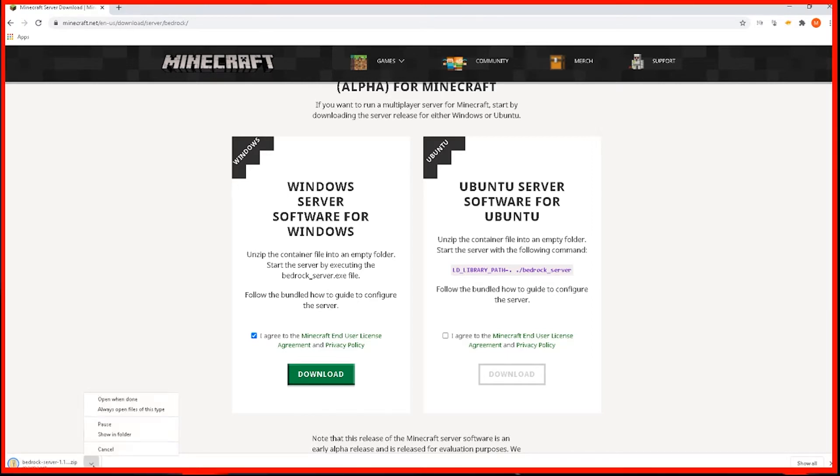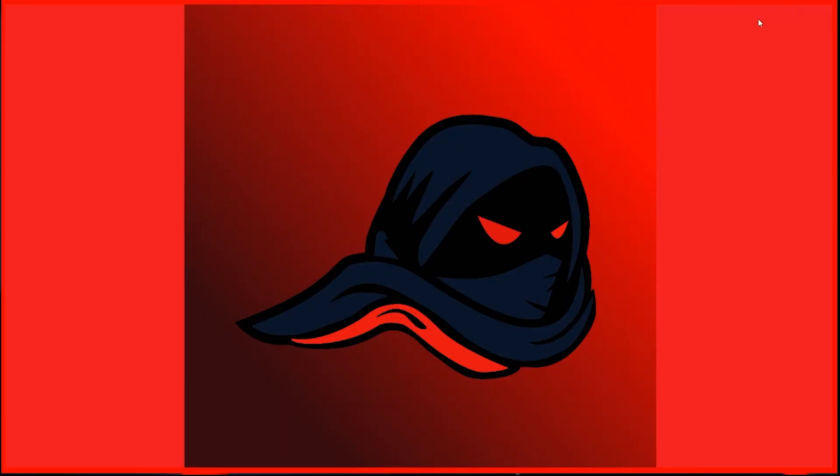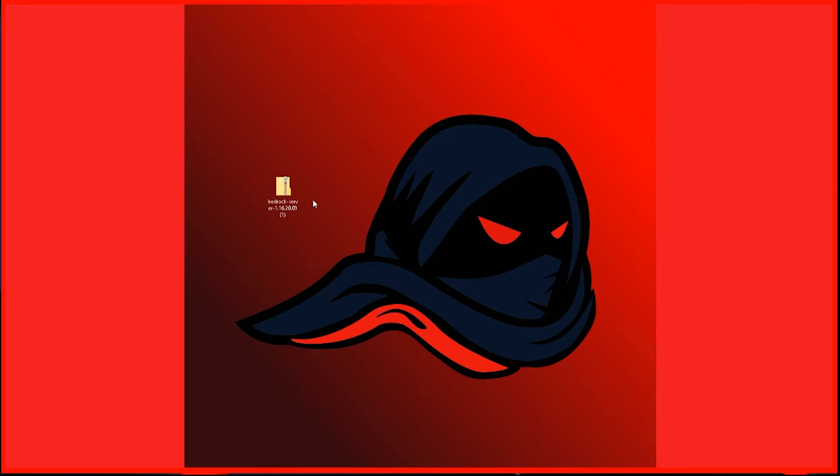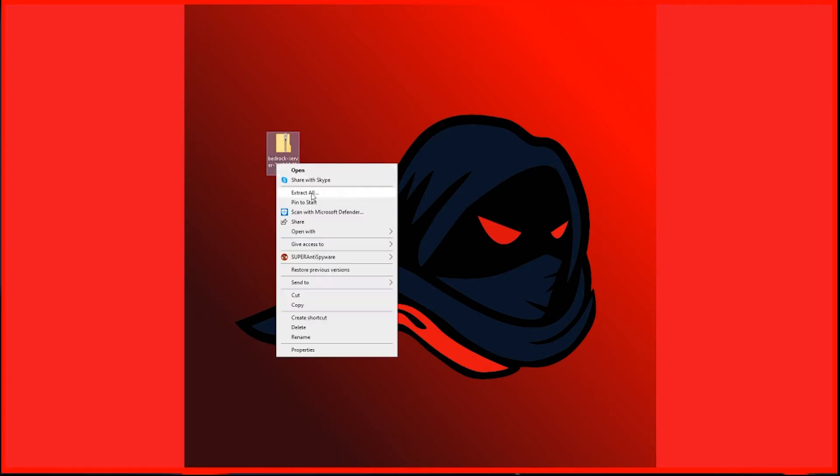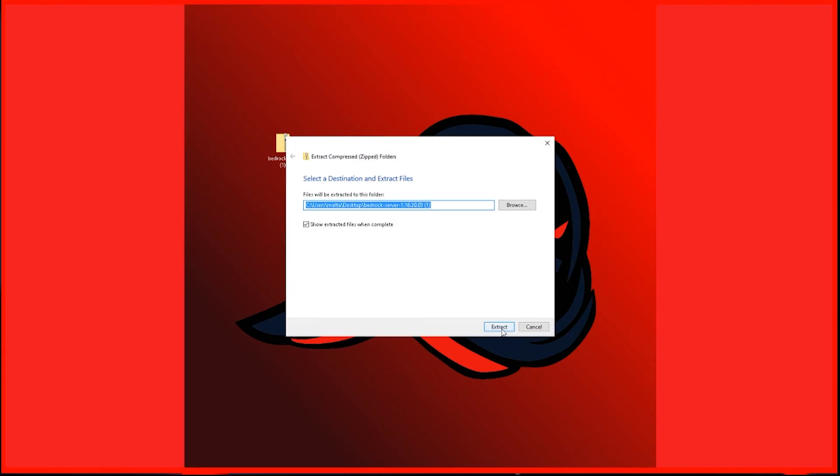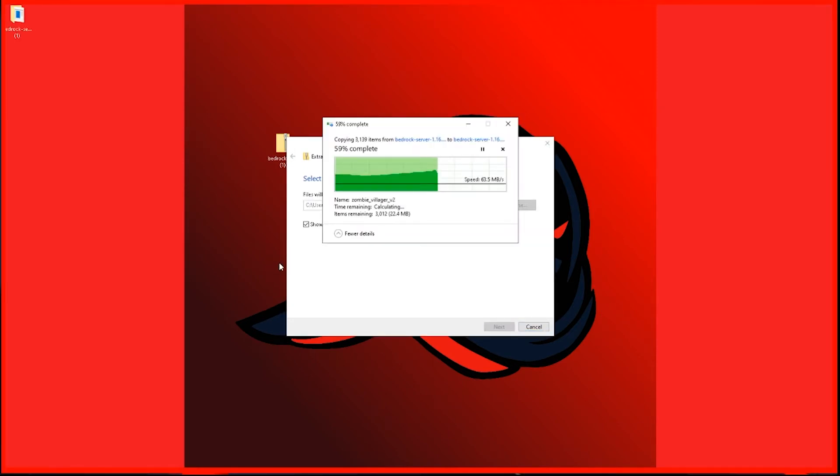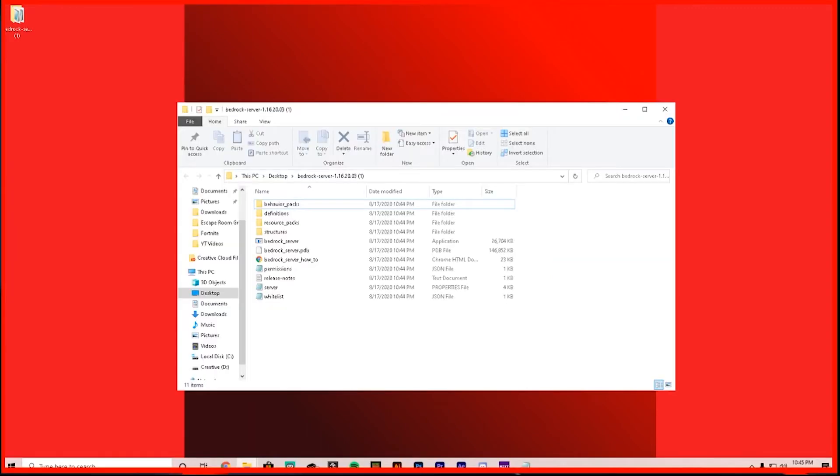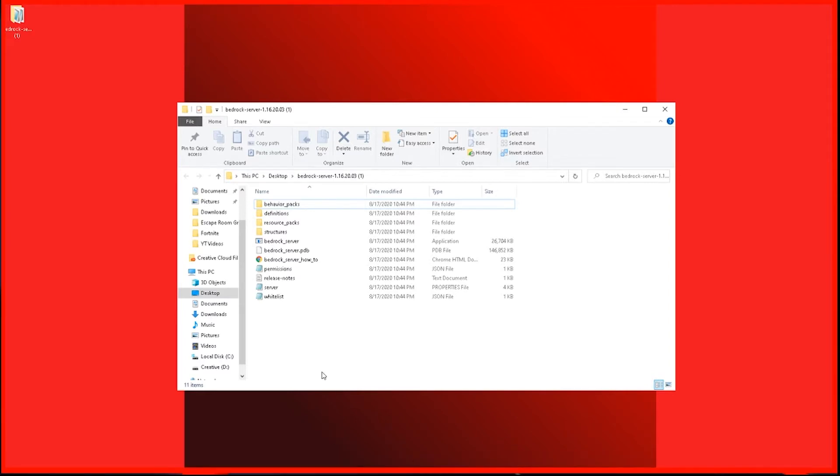And then once it's done downloading, we're going to open it up. I'm going to drag it onto my desktop. From here, we want to extract it. So we're going to right click and extract all. And then we can hit extract. Once it's done extracting, this window will open up. And then you can just double click on Bedrock server, the one that says application next to it.